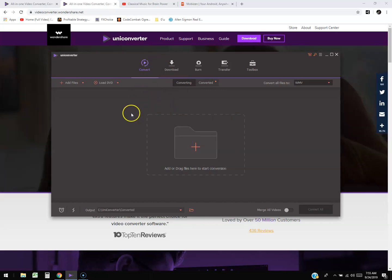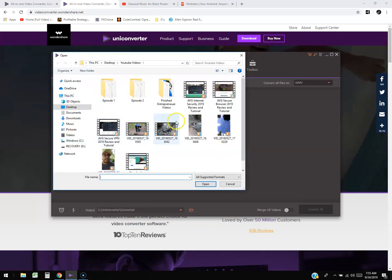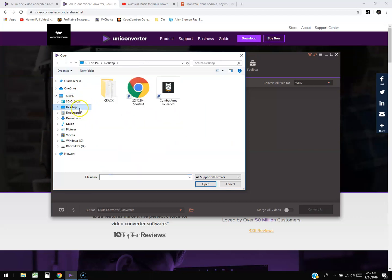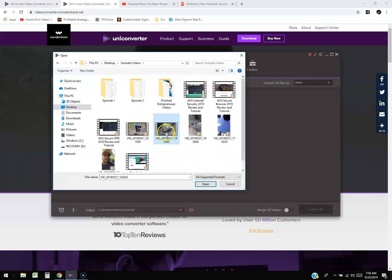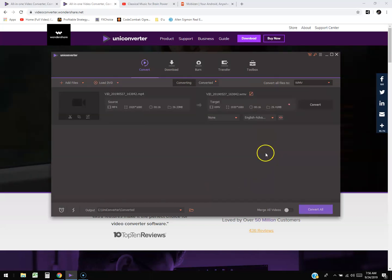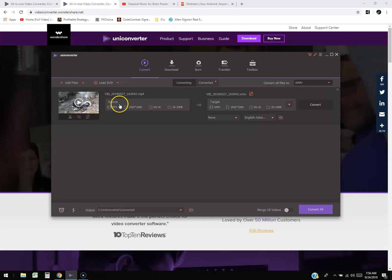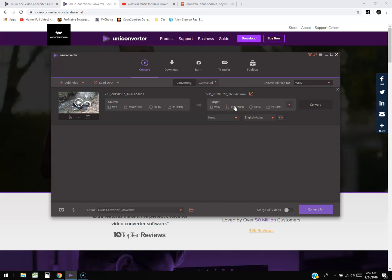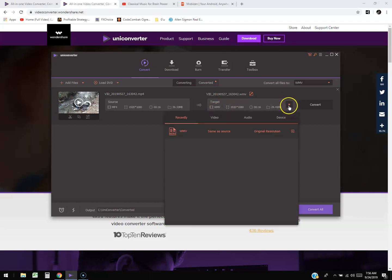To start with the converter, click on the little folder in the middle — it'll pop up a window. From here you can find your video. I have mine on the desktop under YouTube videos. On the right-hand side it shows your source video and an arrow pointing to the target format. Right now it's set from MP4 to WMV, which is Windows Media Video.